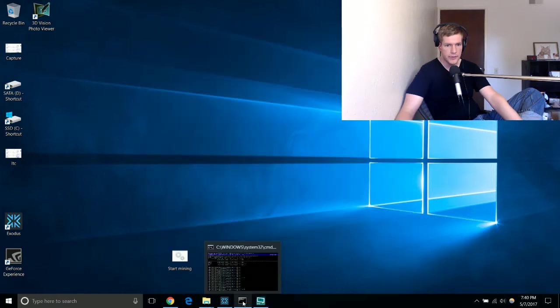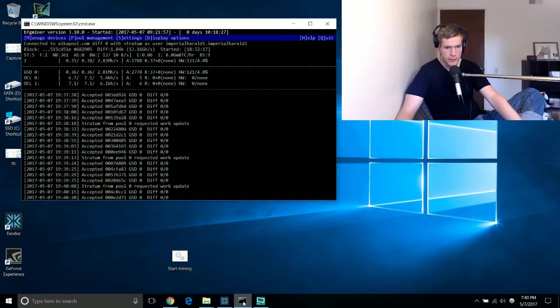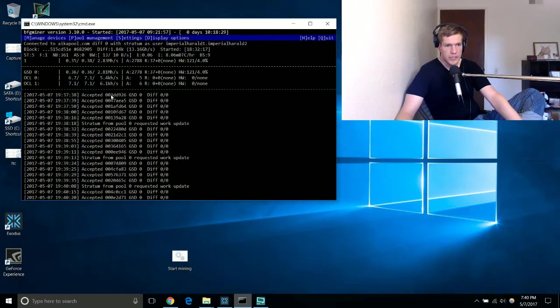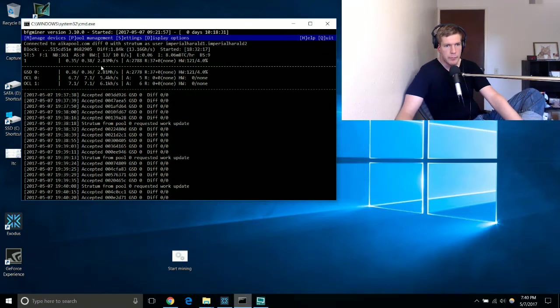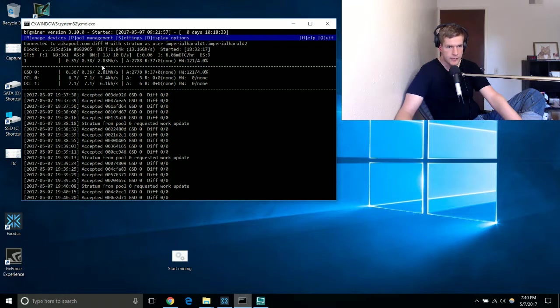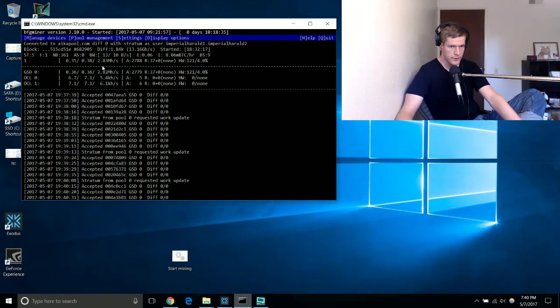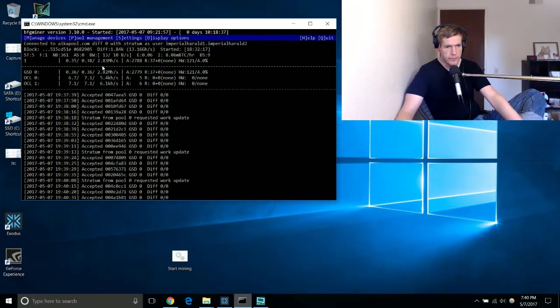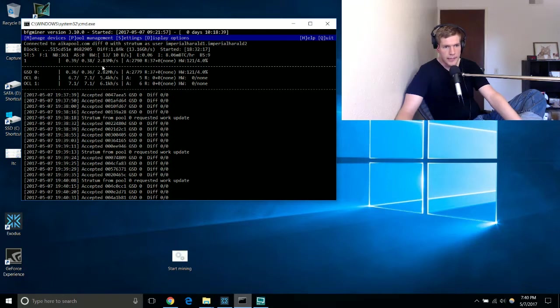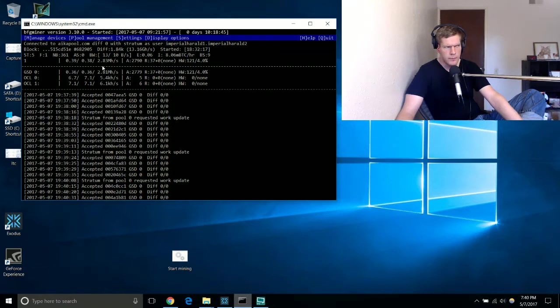Essentially I'm mining at 2.83 mega hashes per second, so that's the equivalent of 2800 kilohashes per second. It's a lot more hashes per second.